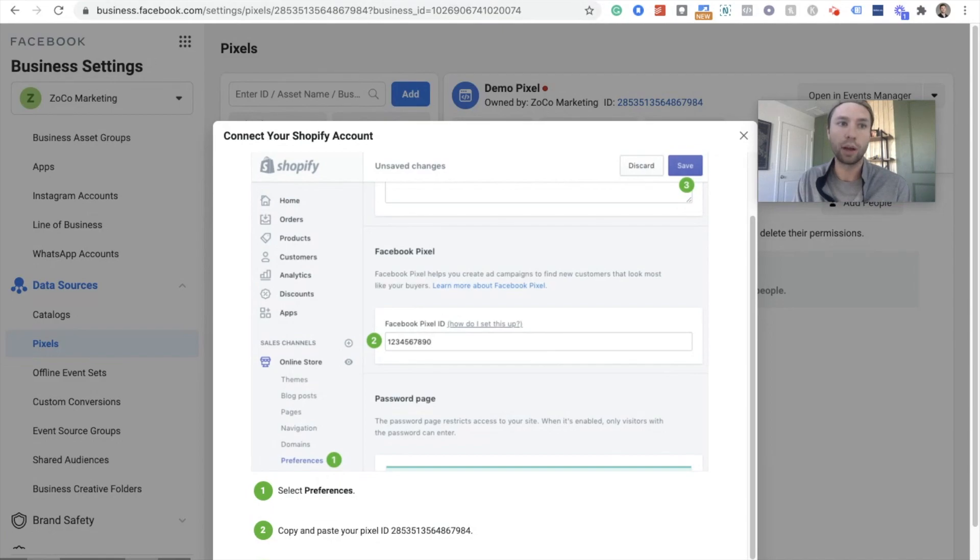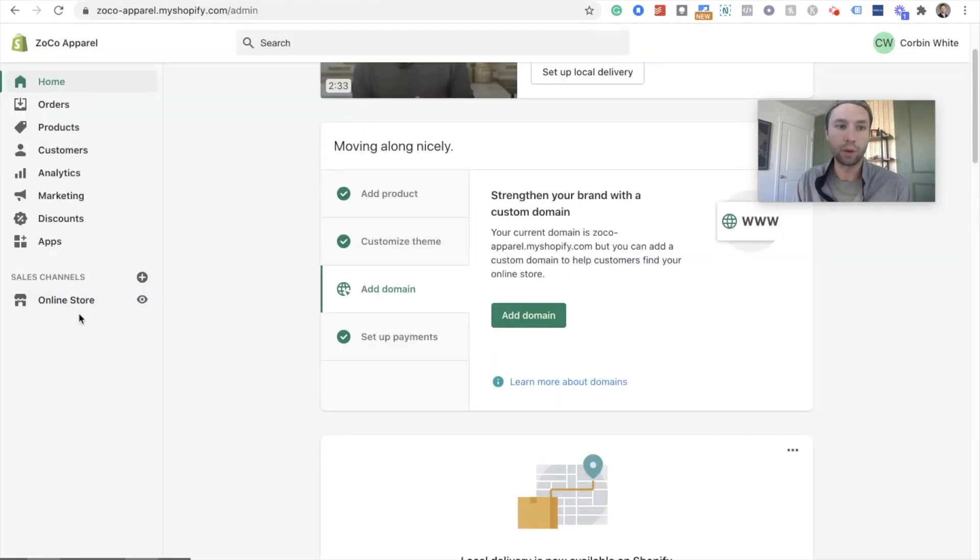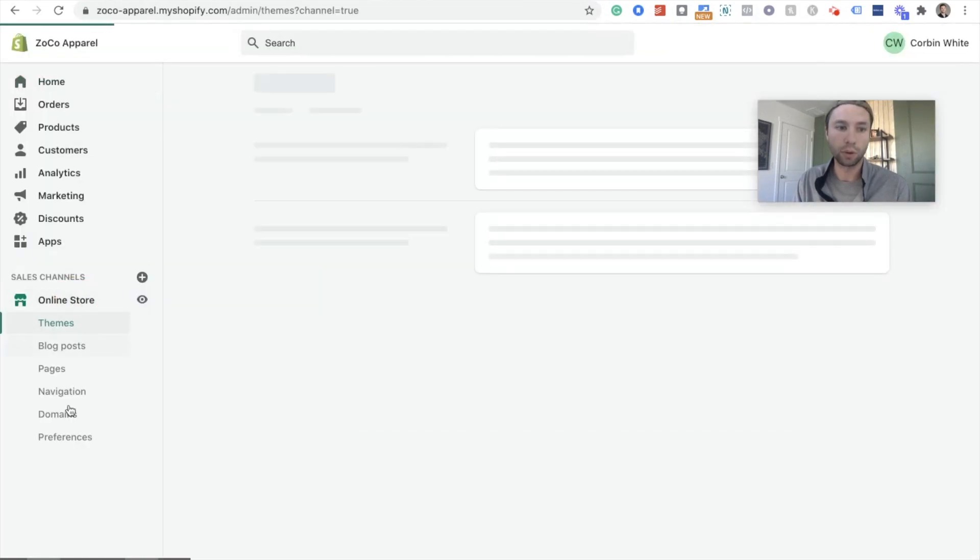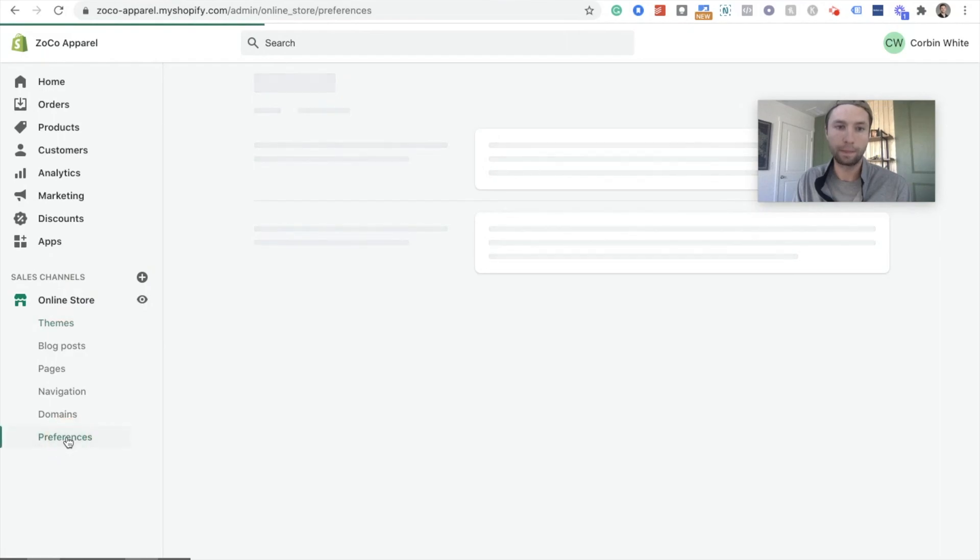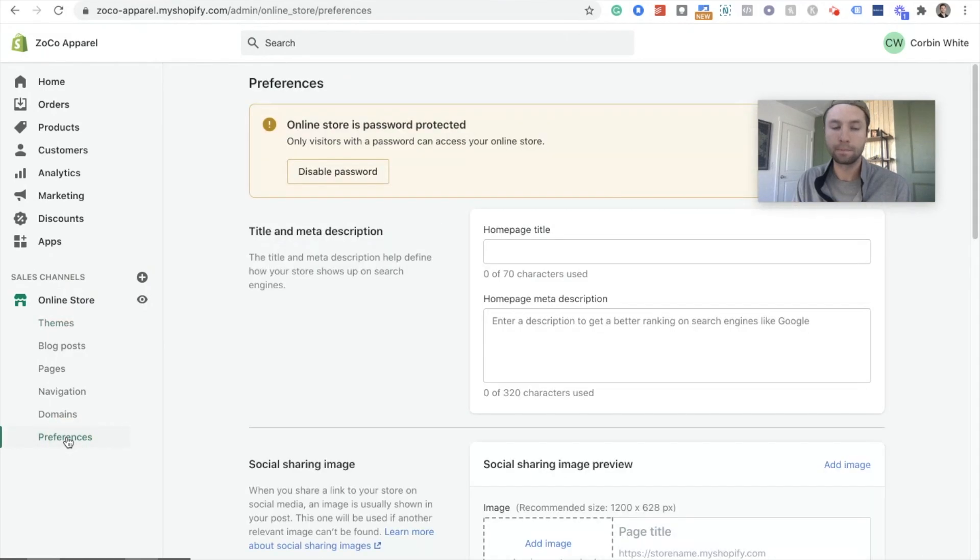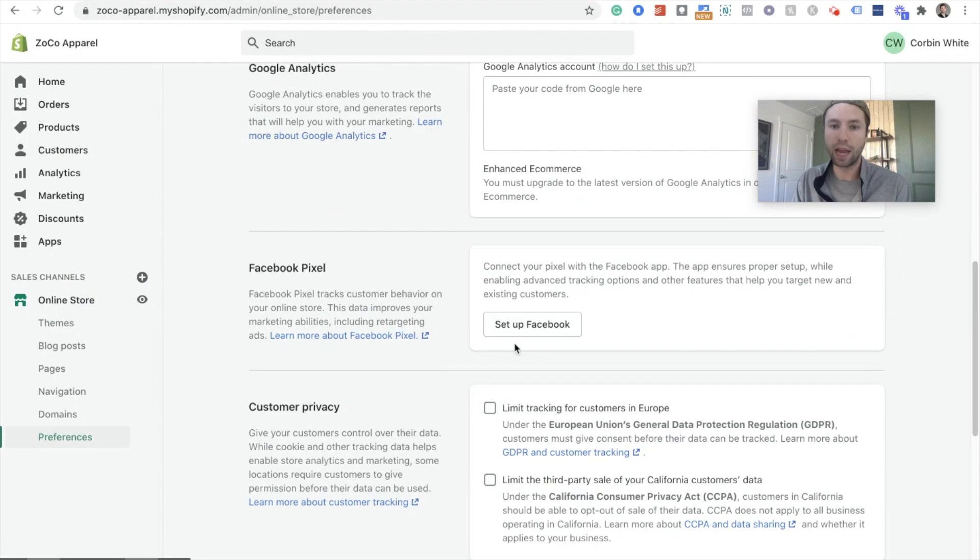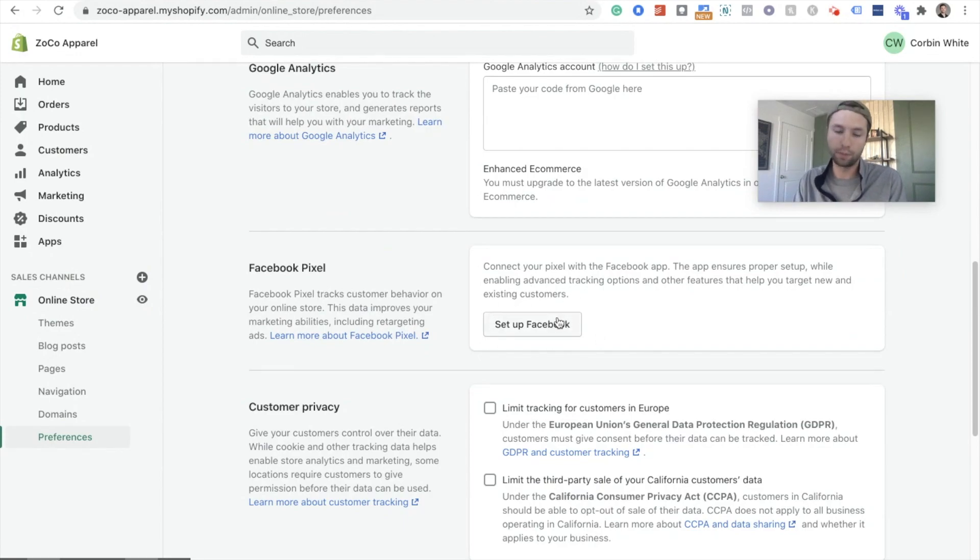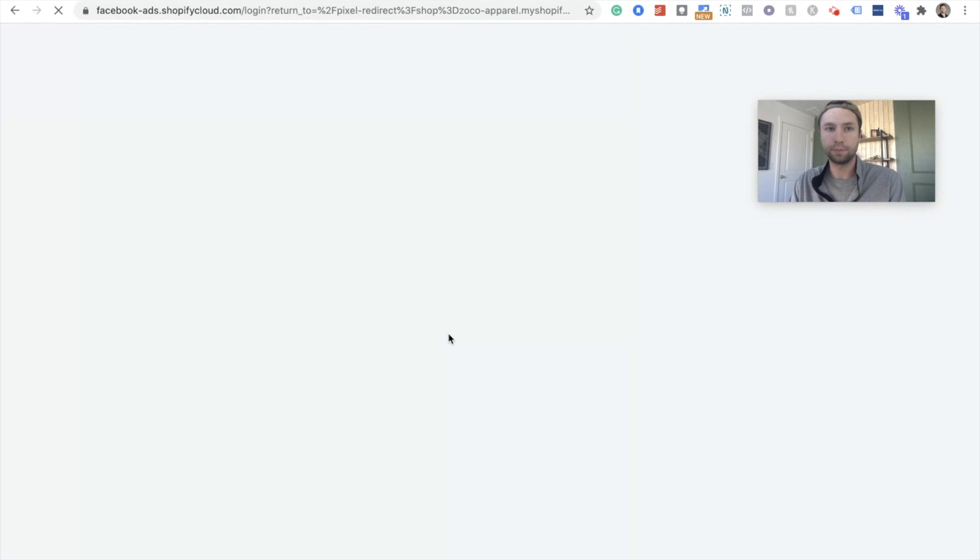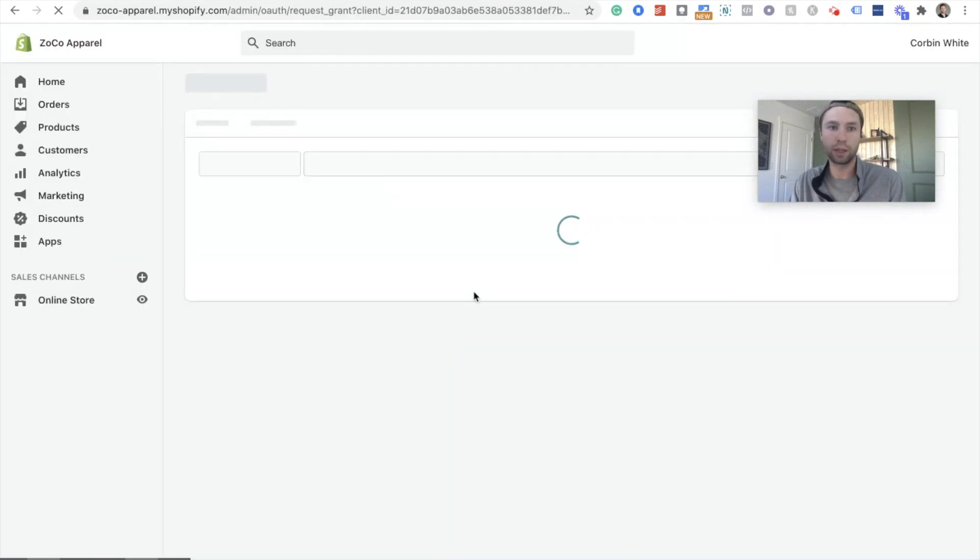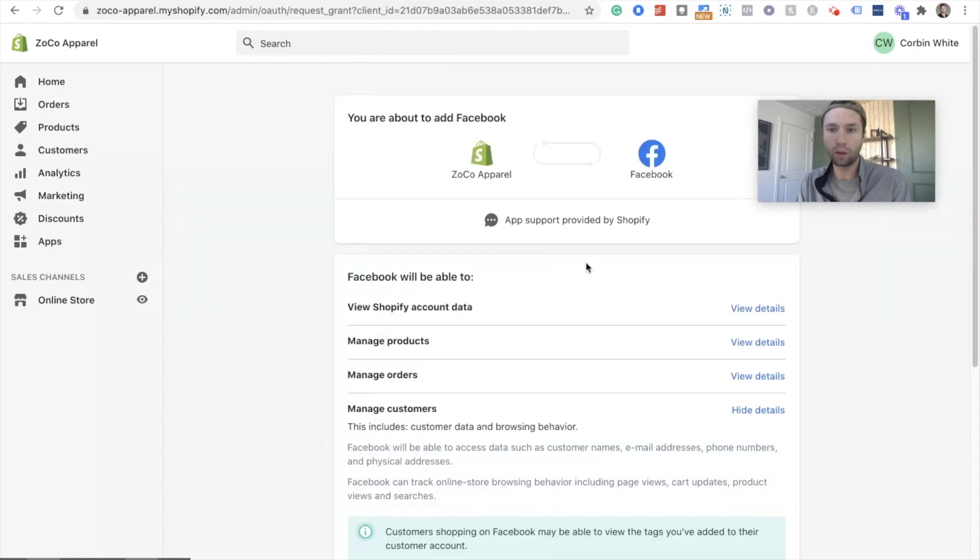Now, when we go over to Shopify and we go to online store and go to preferences and scroll down to the Facebook Pixel. Now, instead of just copying your Pixel ID, it says set up Facebook. So we're gonna click on this button and it's actually gonna have you connect straight to your Facebook account.